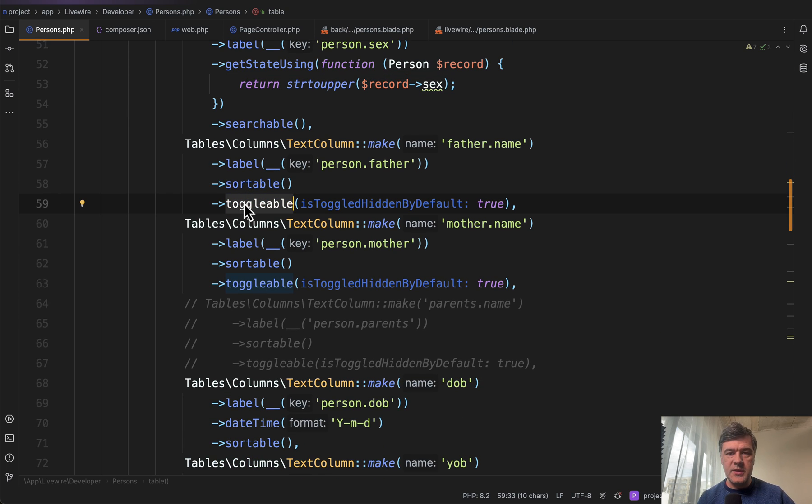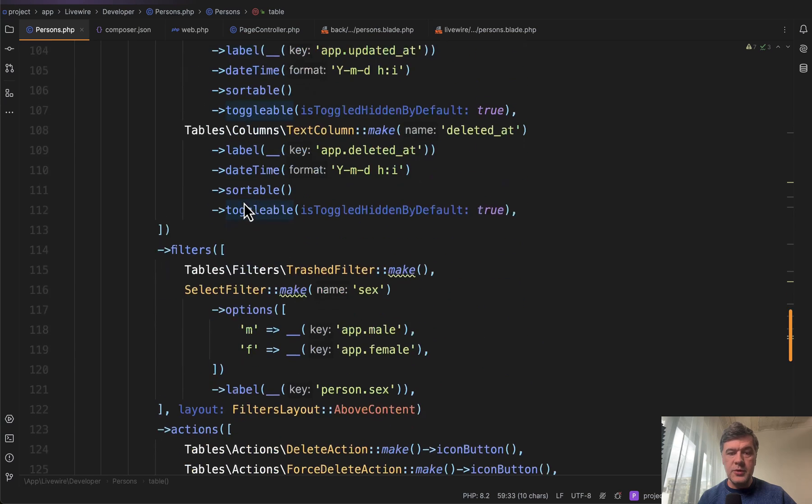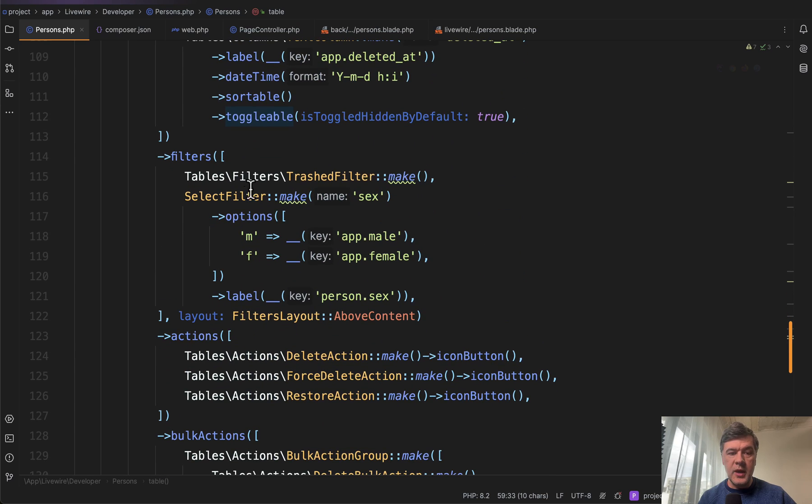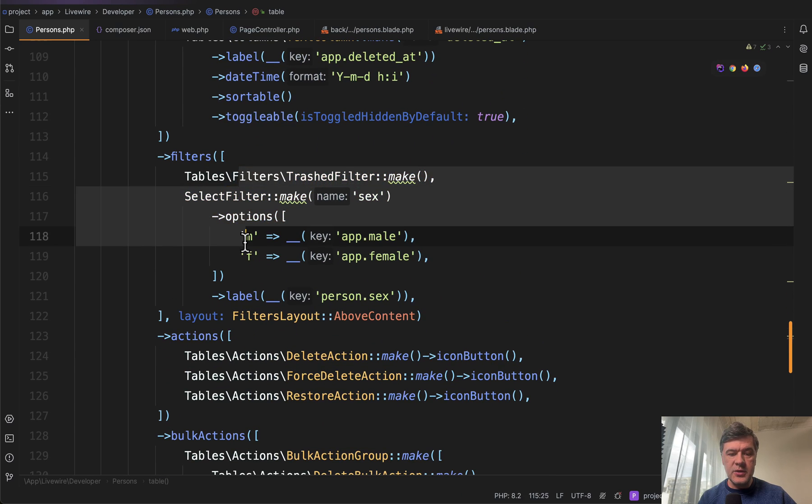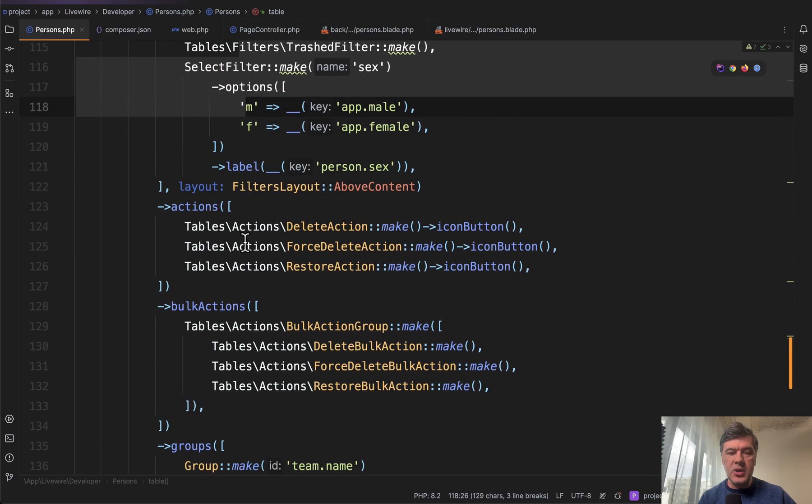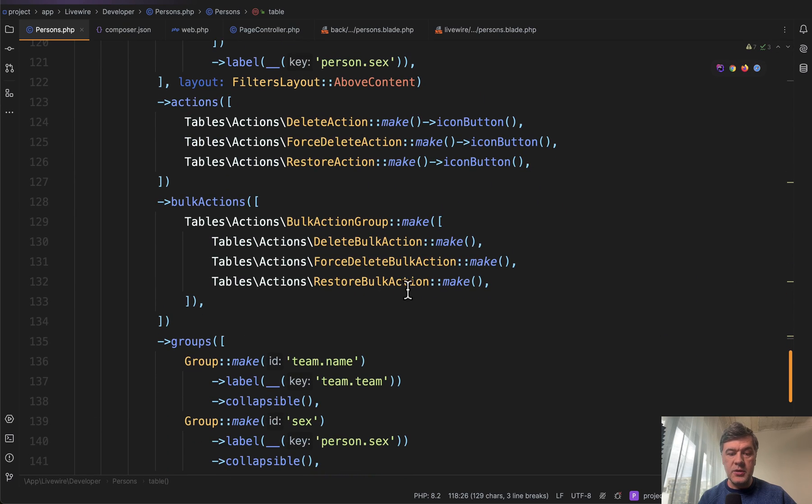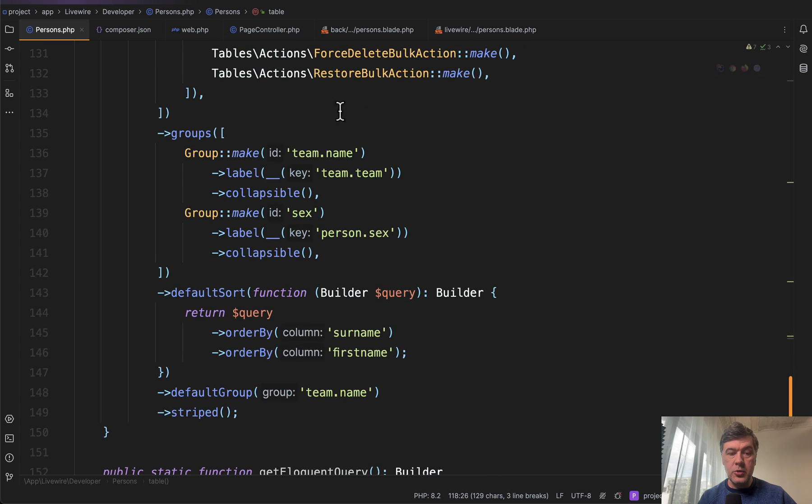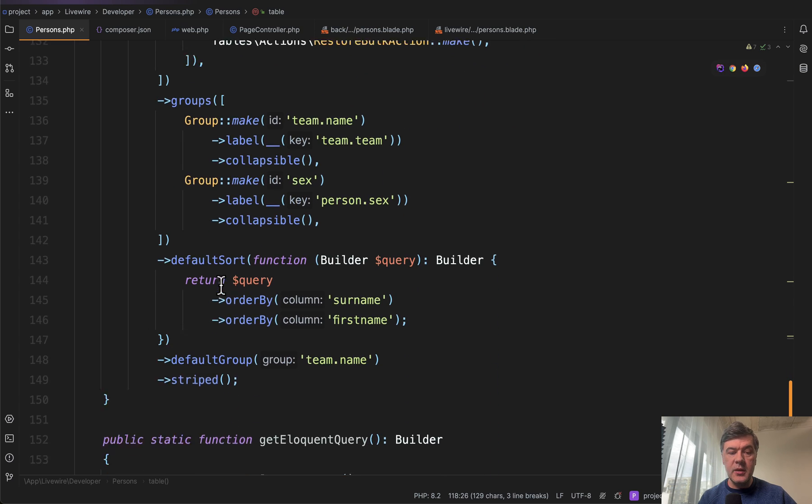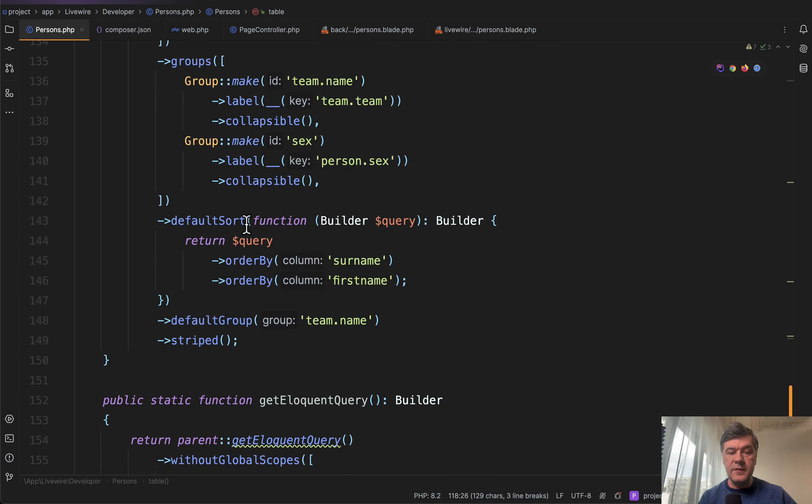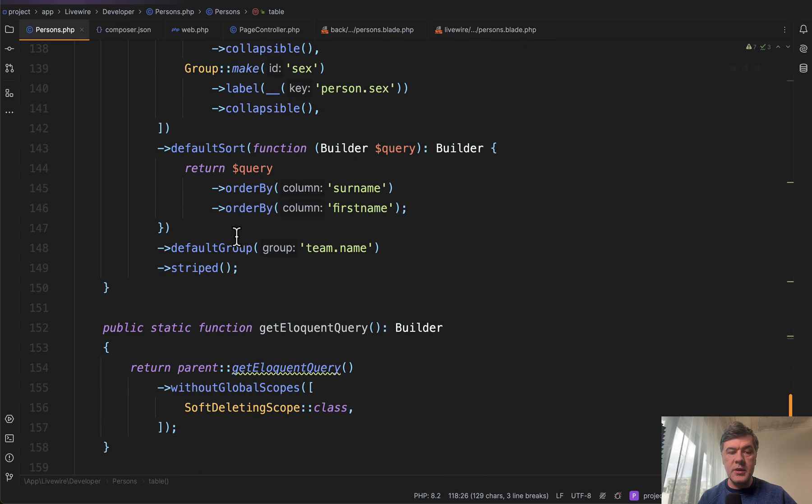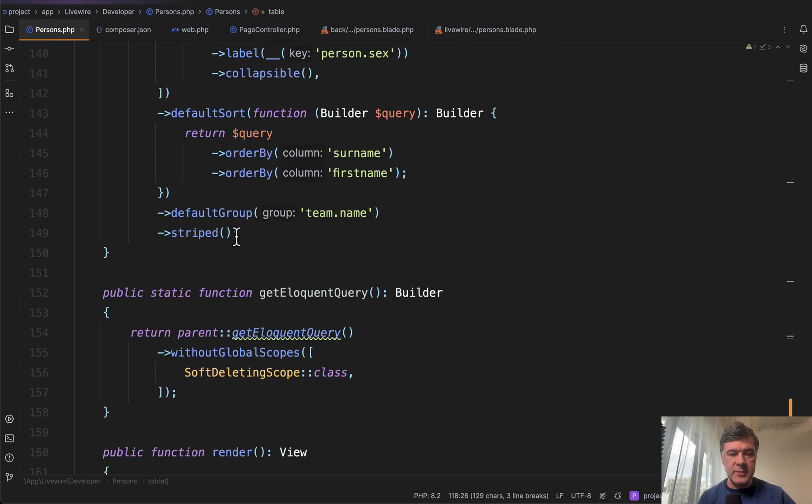From here, it's Filament syntax. To the table, you can add filters, you can add actions and bulk actions. Then also you can group the table, define the sorting and anything that is related to Filament syntax.